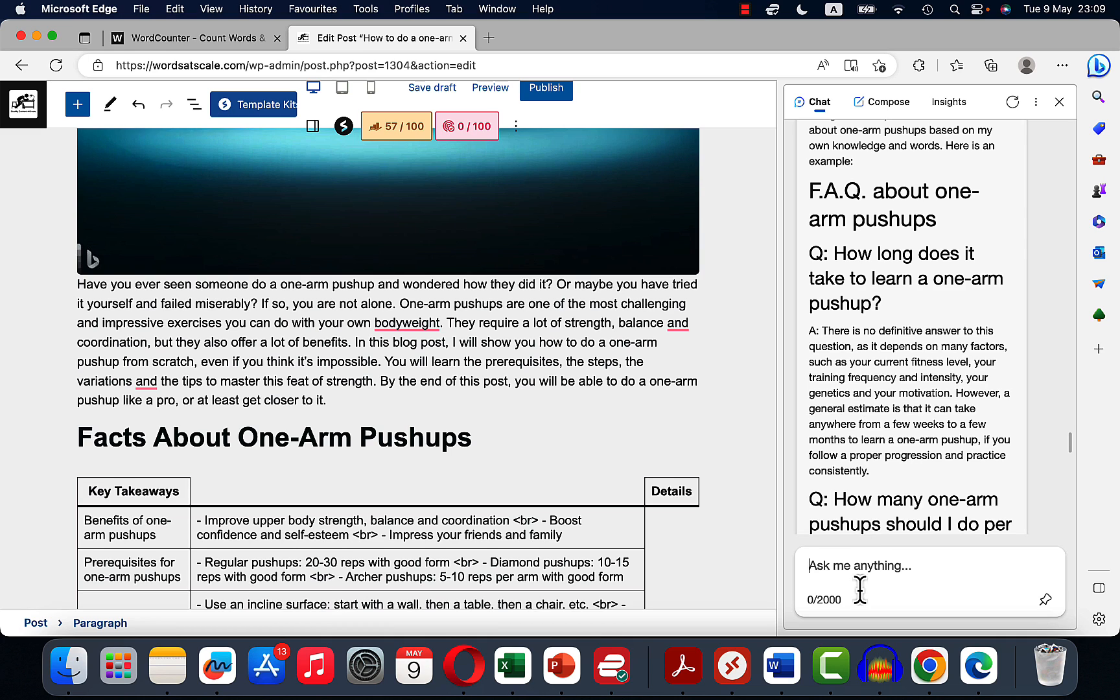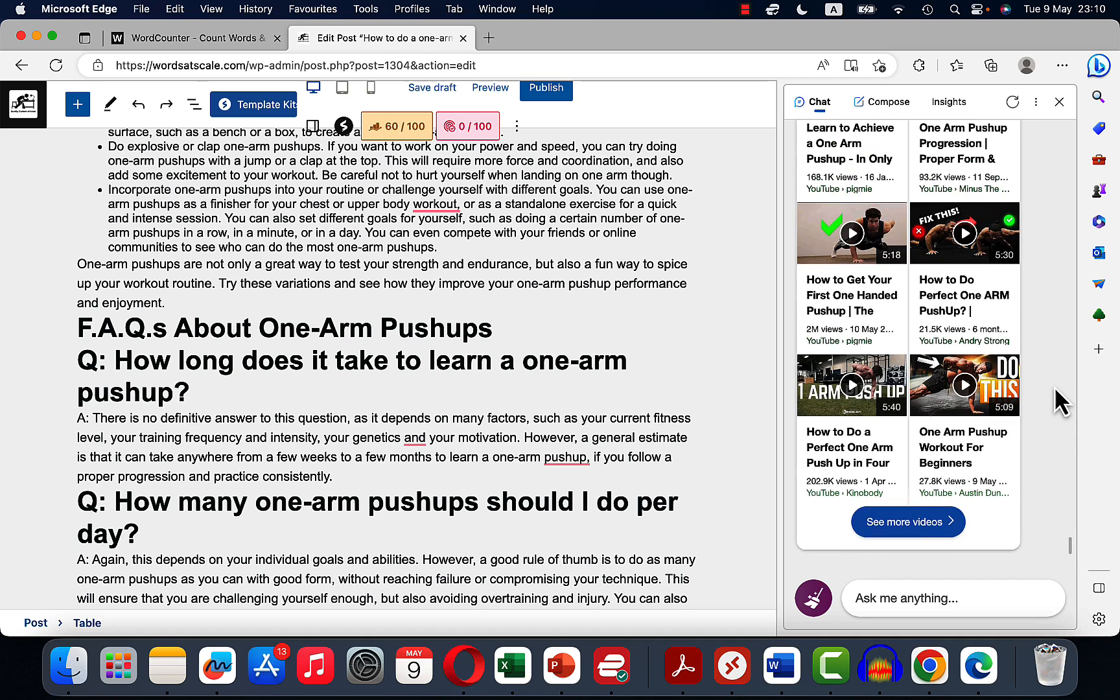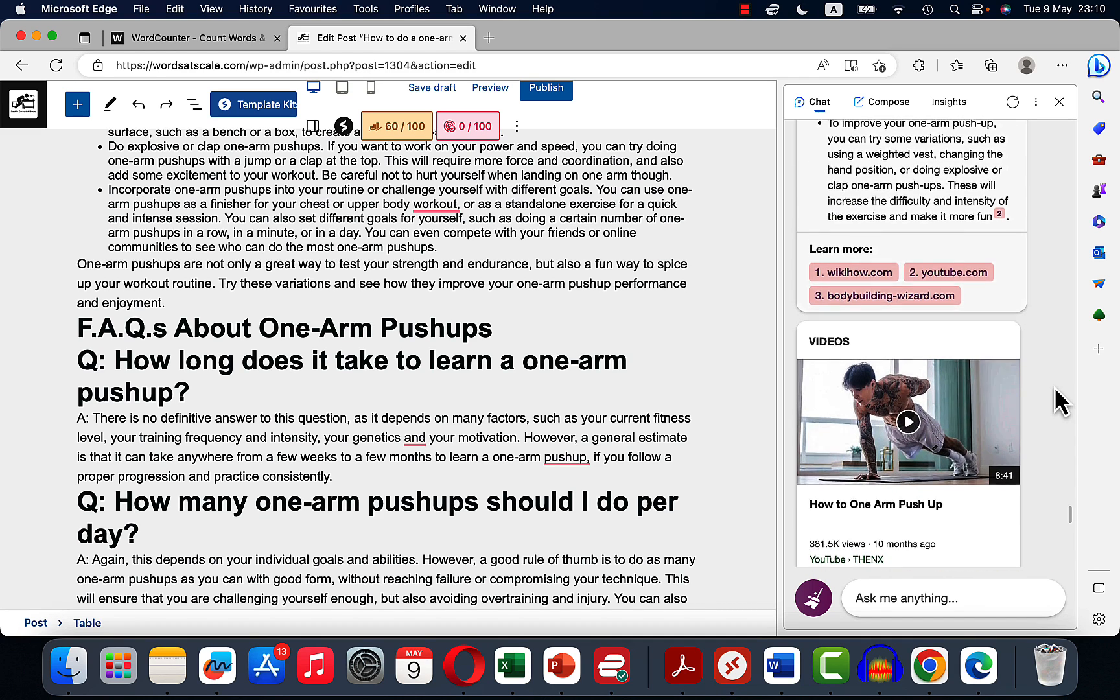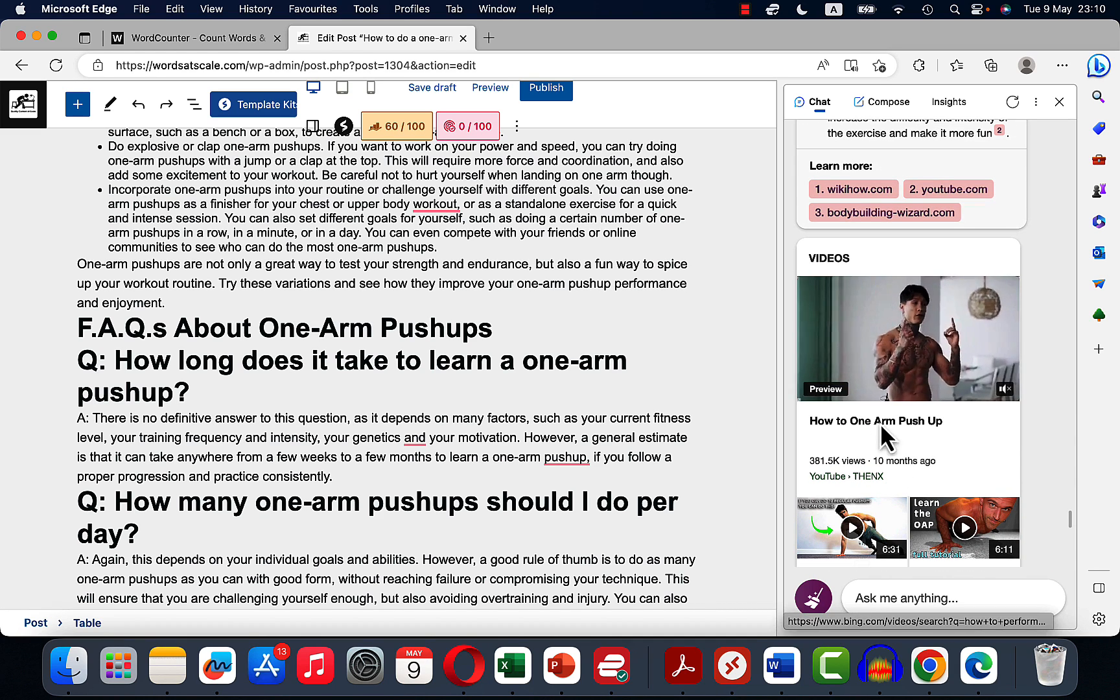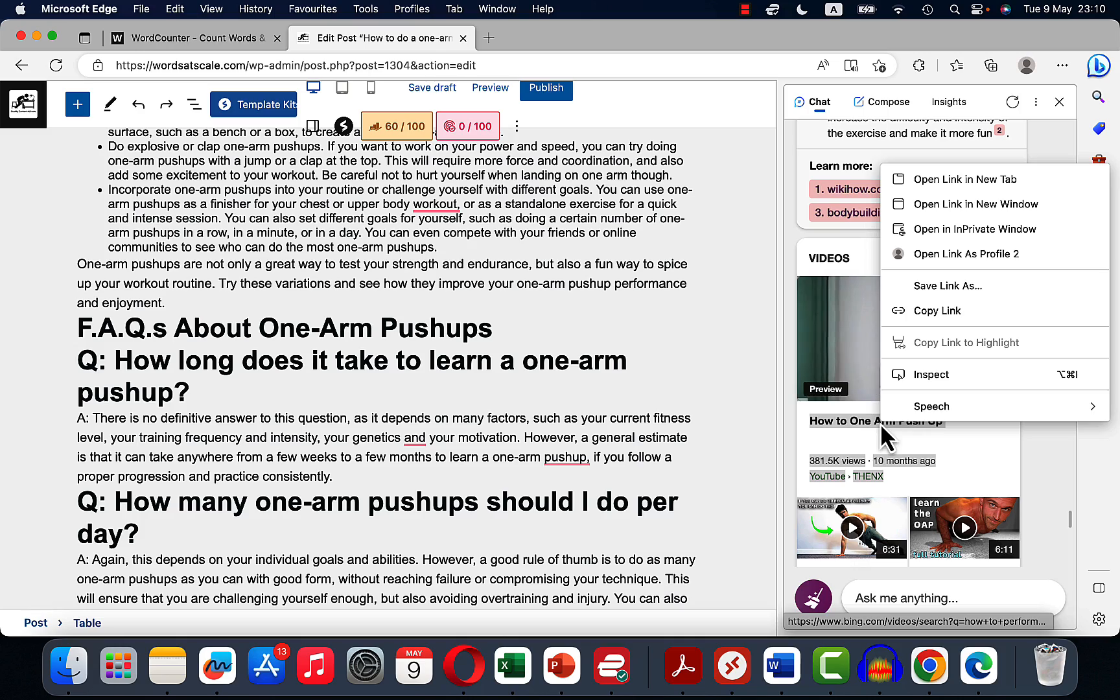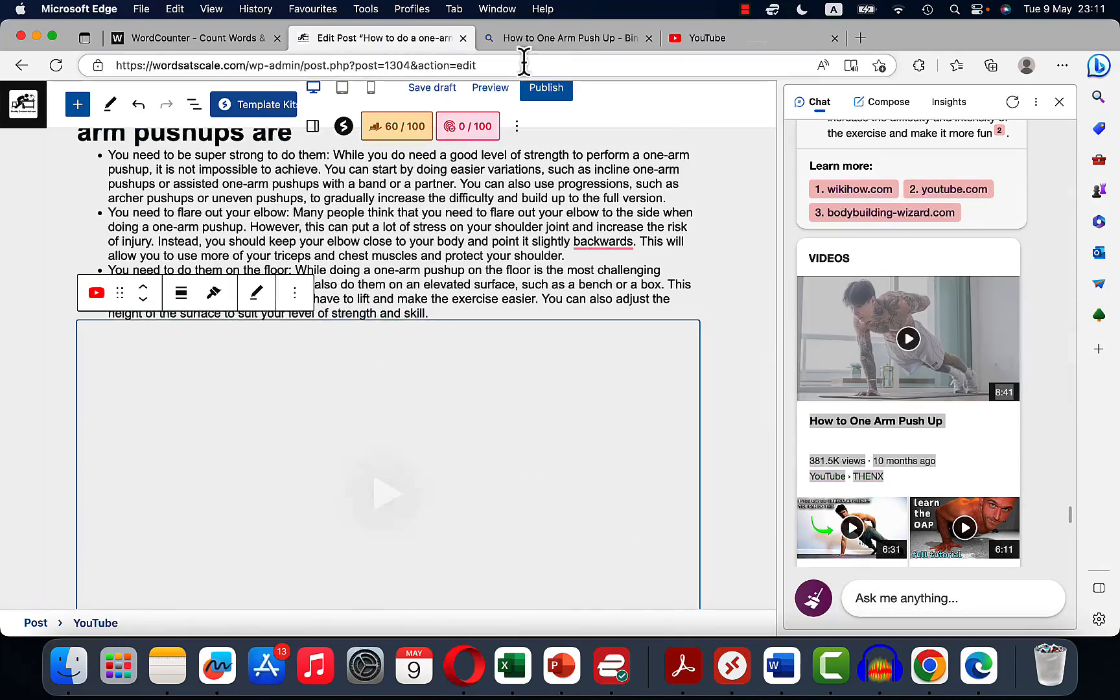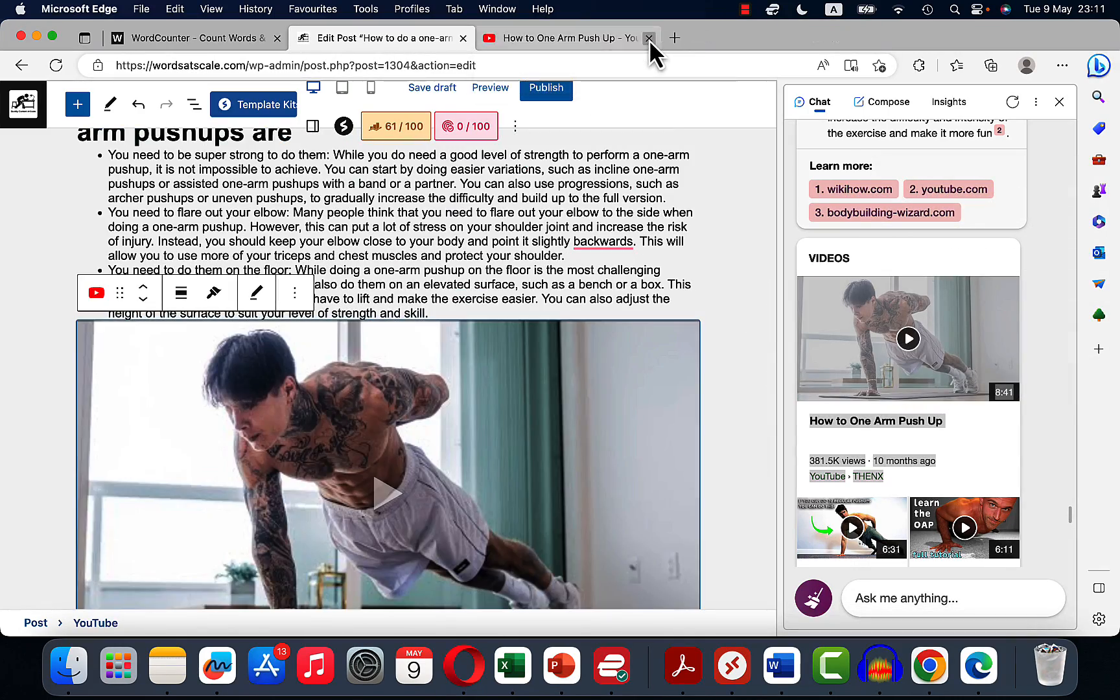And I almost forgot one last thing. This demonstrates the new feature of Bing chat. So if I were to, inside the chat, if I were to ask how to perform a one arm push-up, so this now gives us not only the actual answer but the YouTube videos as well. So what we can do, we can copy the link. So there you have it, we have a video.